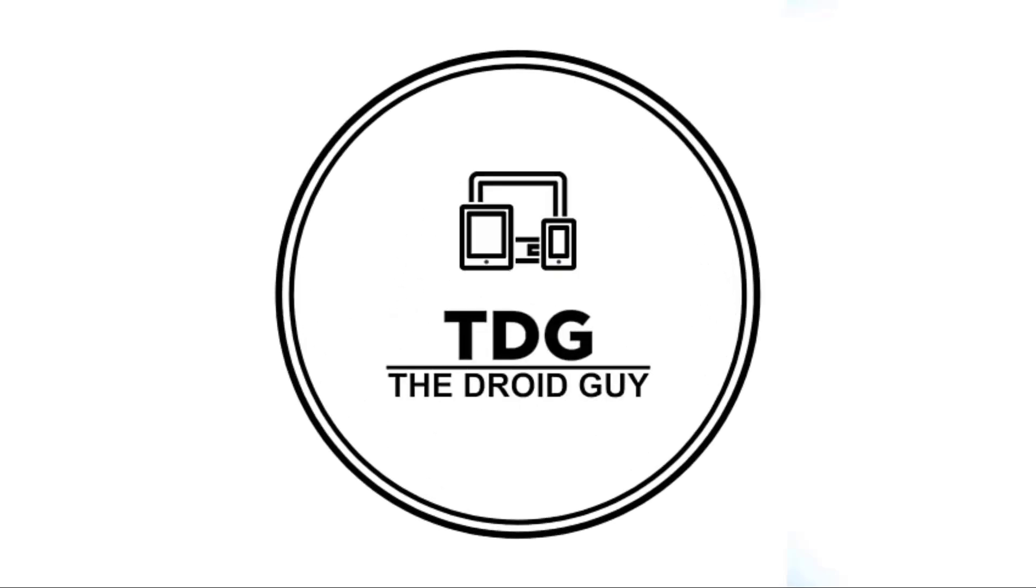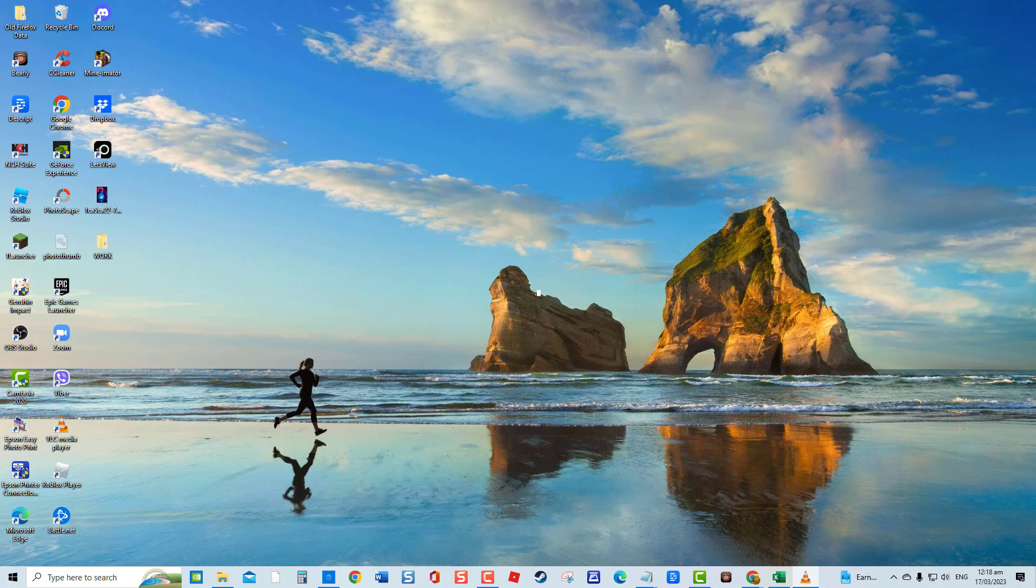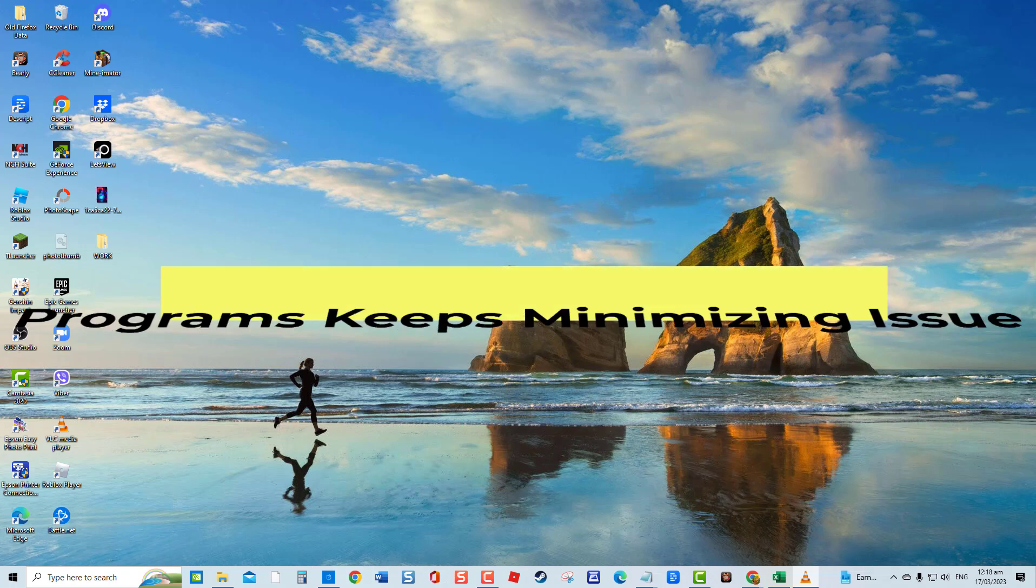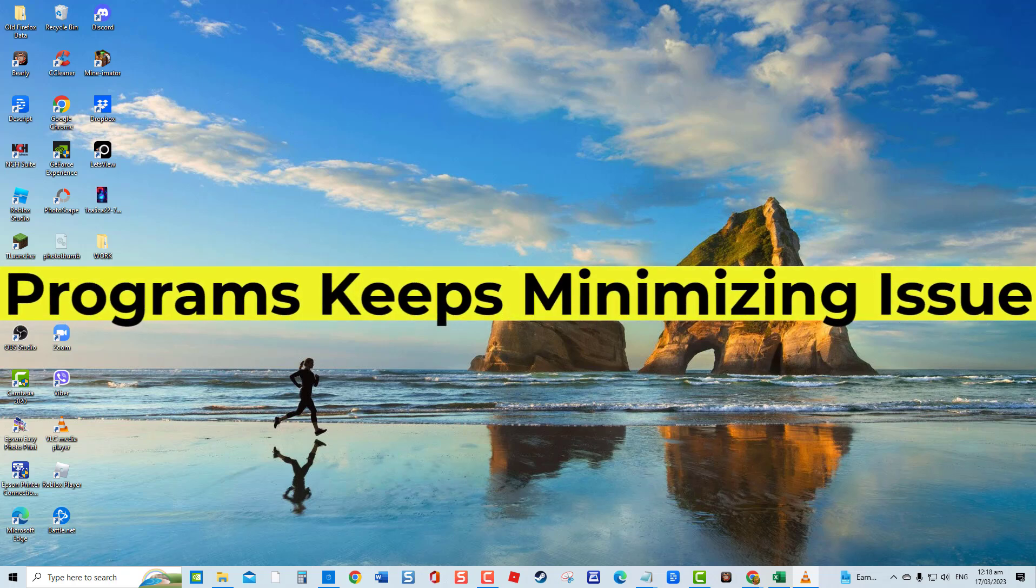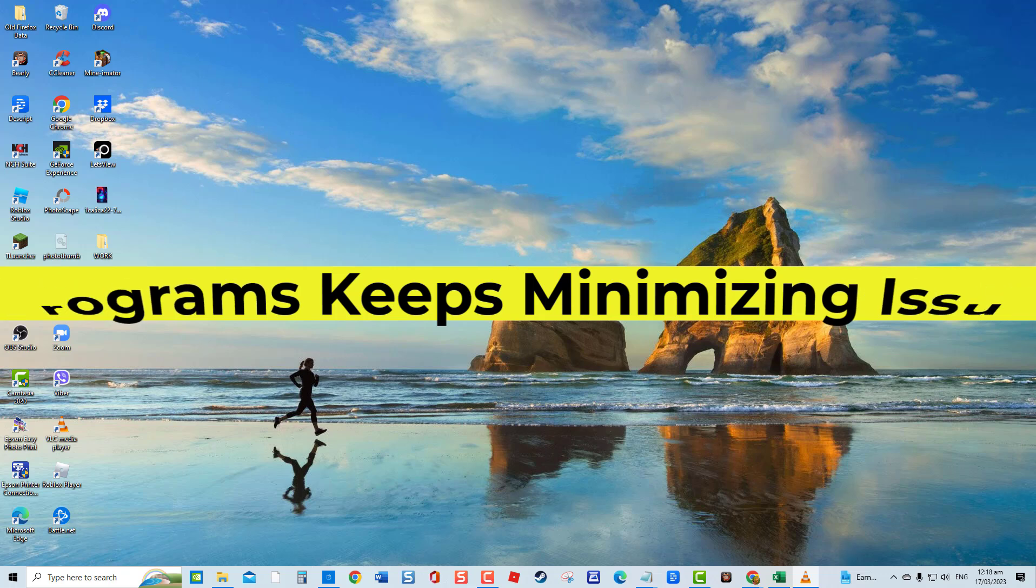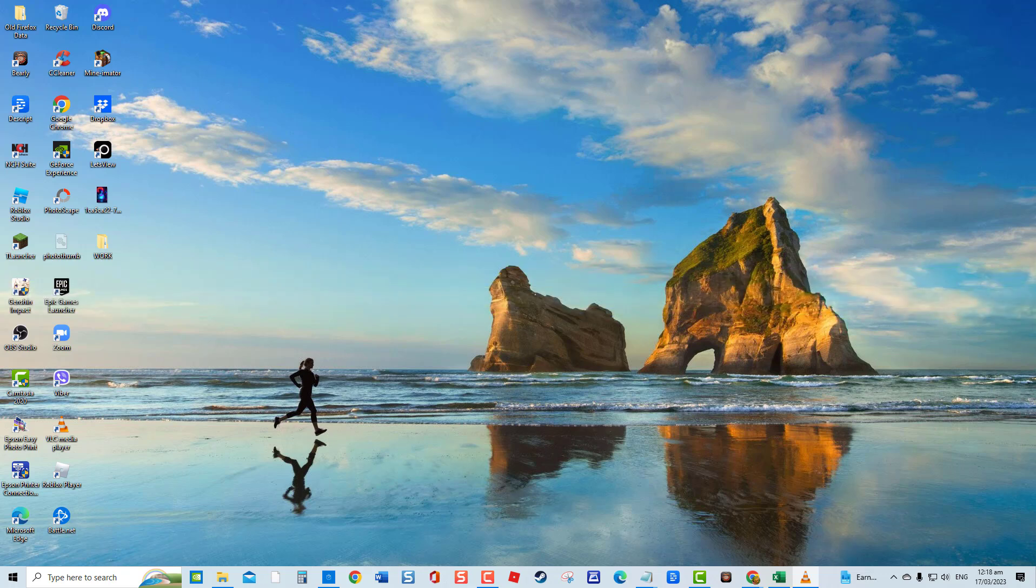Hey guys, welcome to the Droidguy channel. Programs that keep minimizing on their own can be a very frustrating experience, especially when you are in the middle of something and suddenly programs minimize on their own. But not to worry, we've got you covered.